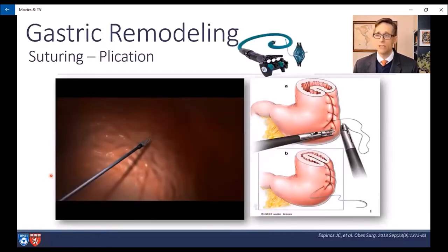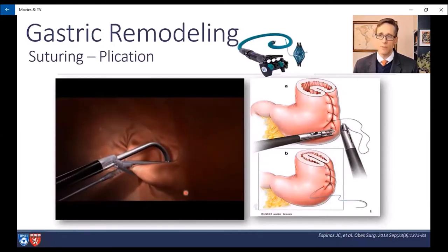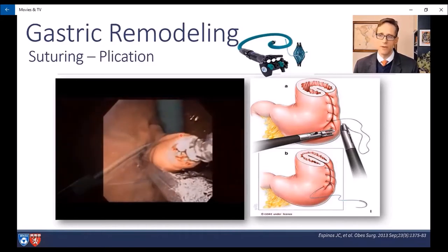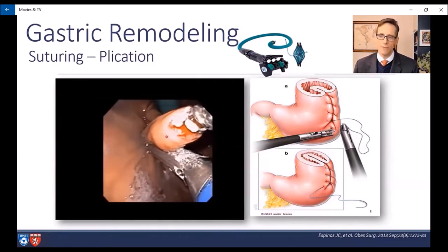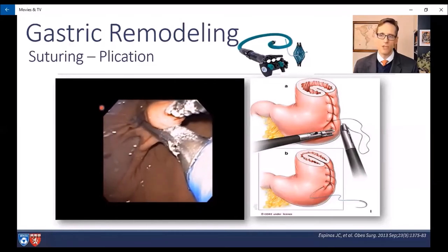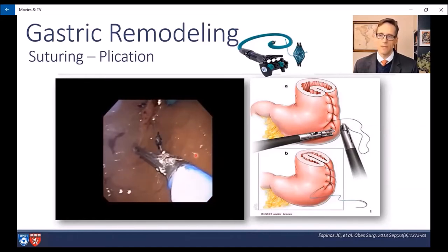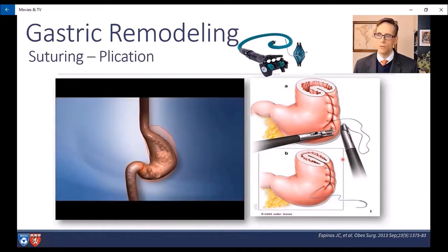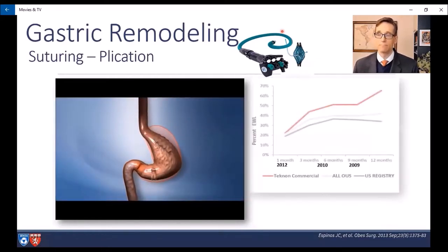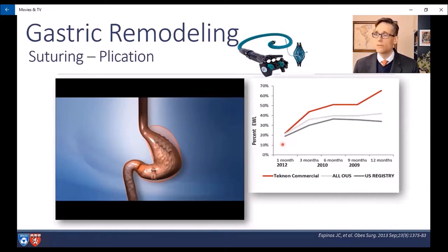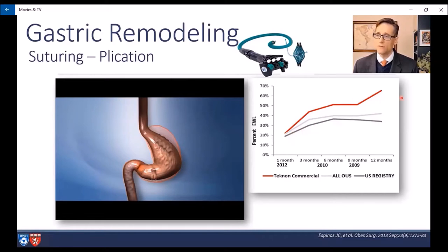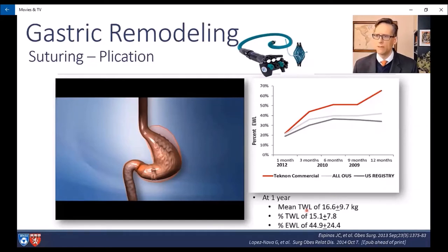Moving on to gastric plication, which is different than suturing. Instead of mucosa to mucosa, we're plicating serosa to serosa on the backside of the stomach. We grab tissue with a full-thickness tissue grasper, a hollow needle passes through that tissue and deposits a tissue anchor distally, the needle is withdrawn, and another tissue anchor is deployed on the more proximal side — truly serosa to serosa along the greater curve. We did the first-in-man work back in 2008-2009, getting about 27% excess weight loss. After the device was tripled in size and studies moved to Europe, results improved to around 60% excess weight loss, uniform across various centers.